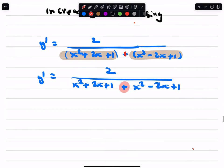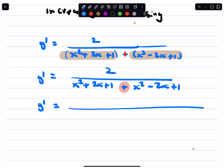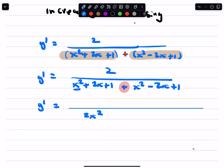And so when that's plus, the denominator for your derivative now is going to be 2x squared. We're going to add those two terms. These two terms cancel. 2x squared plus 2, and that numerator is still over 2.